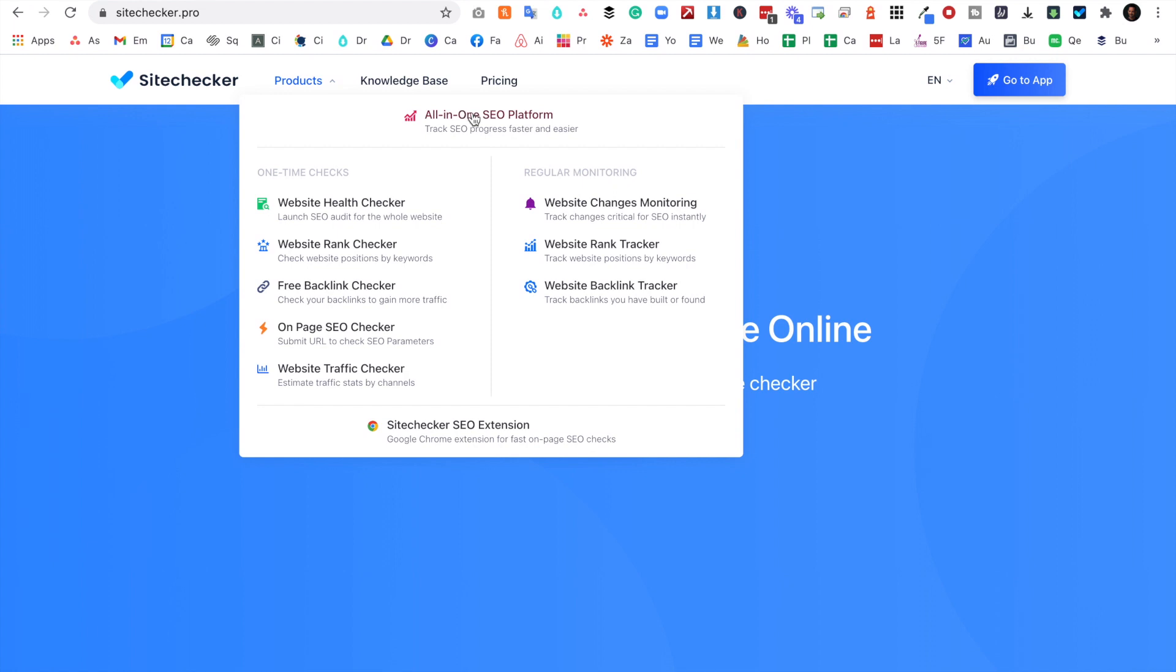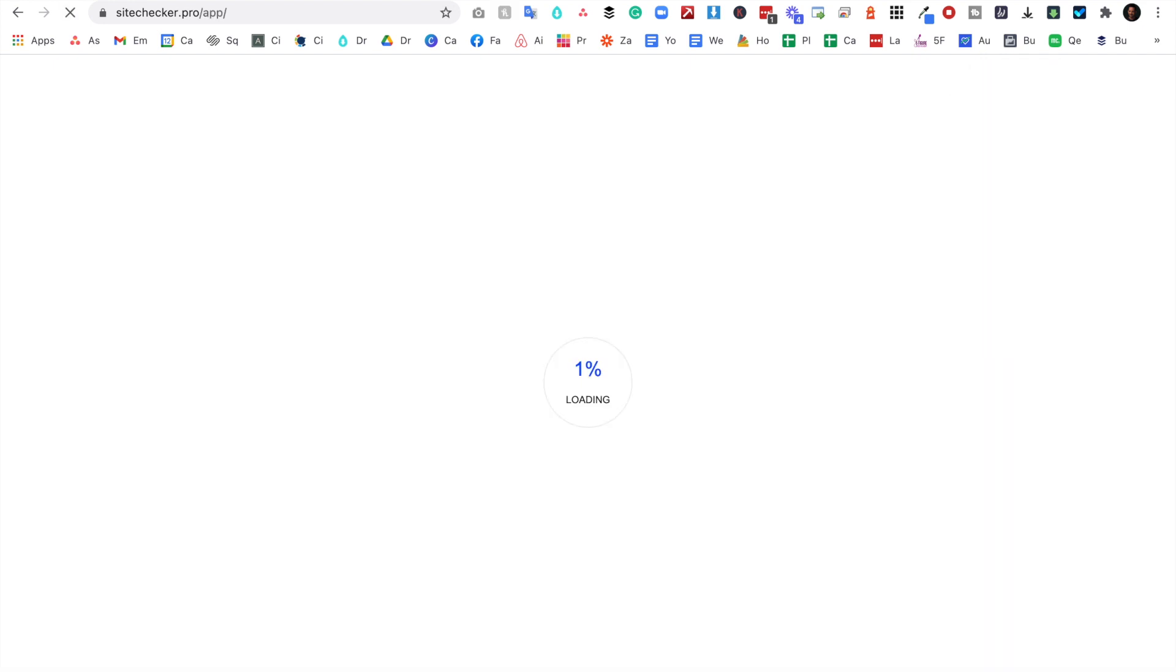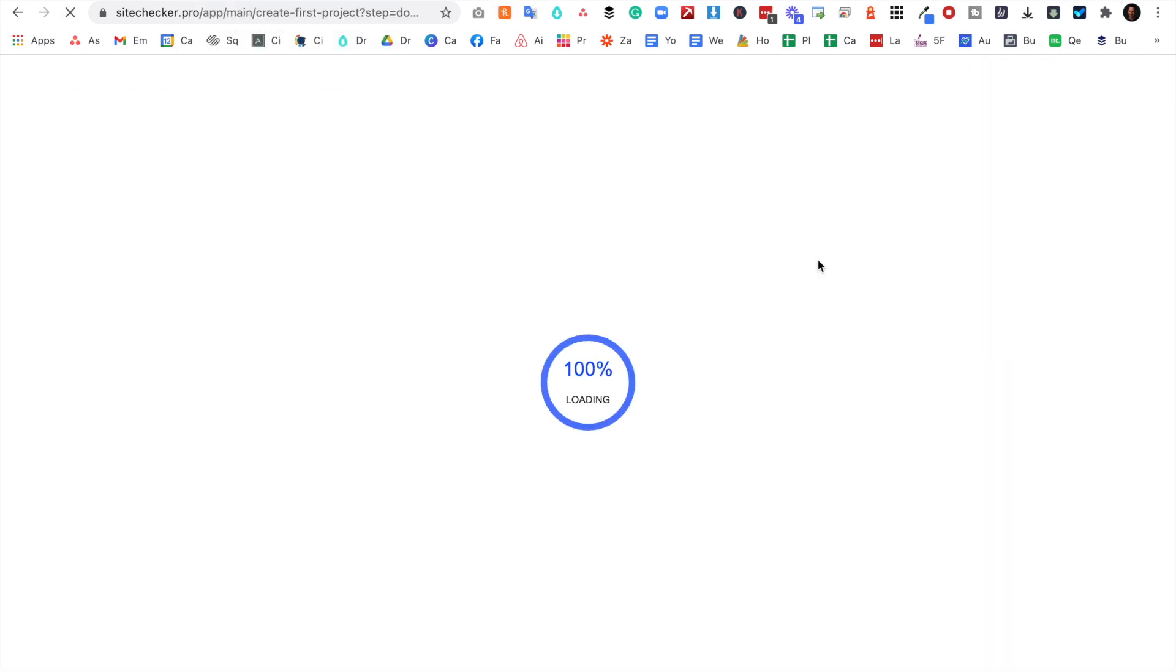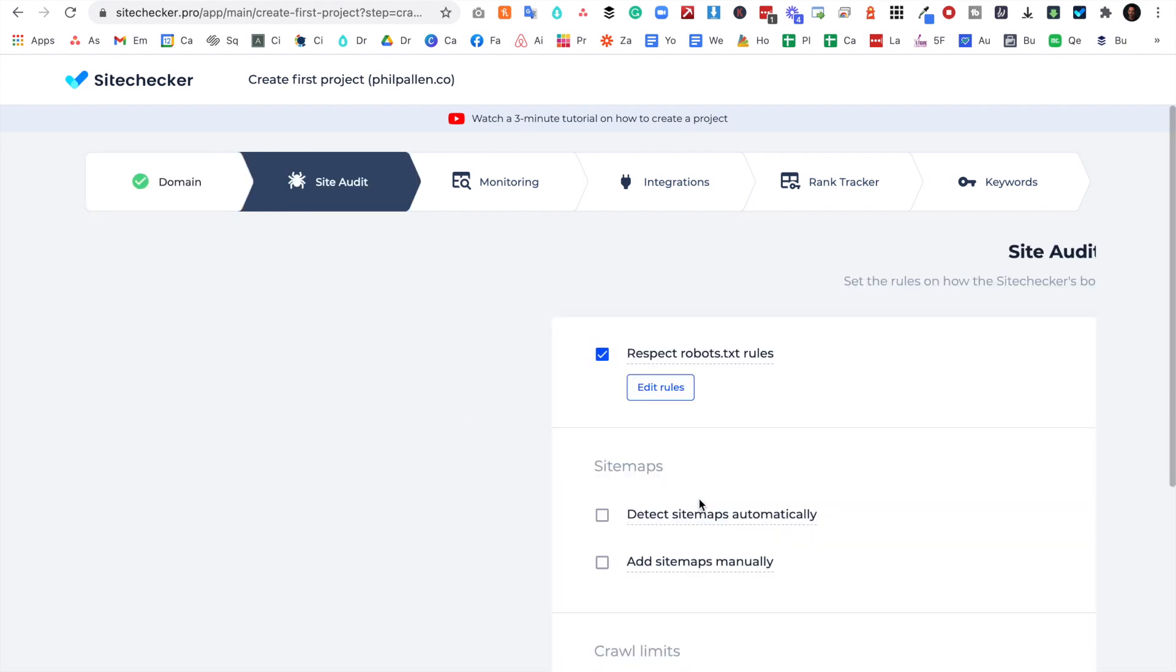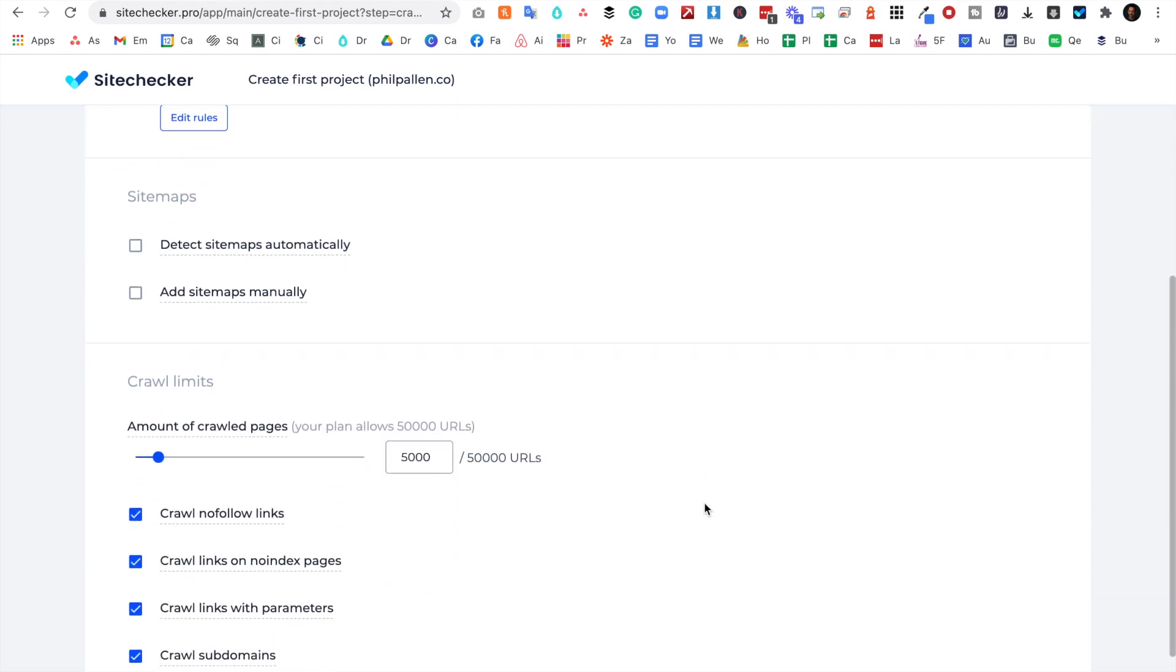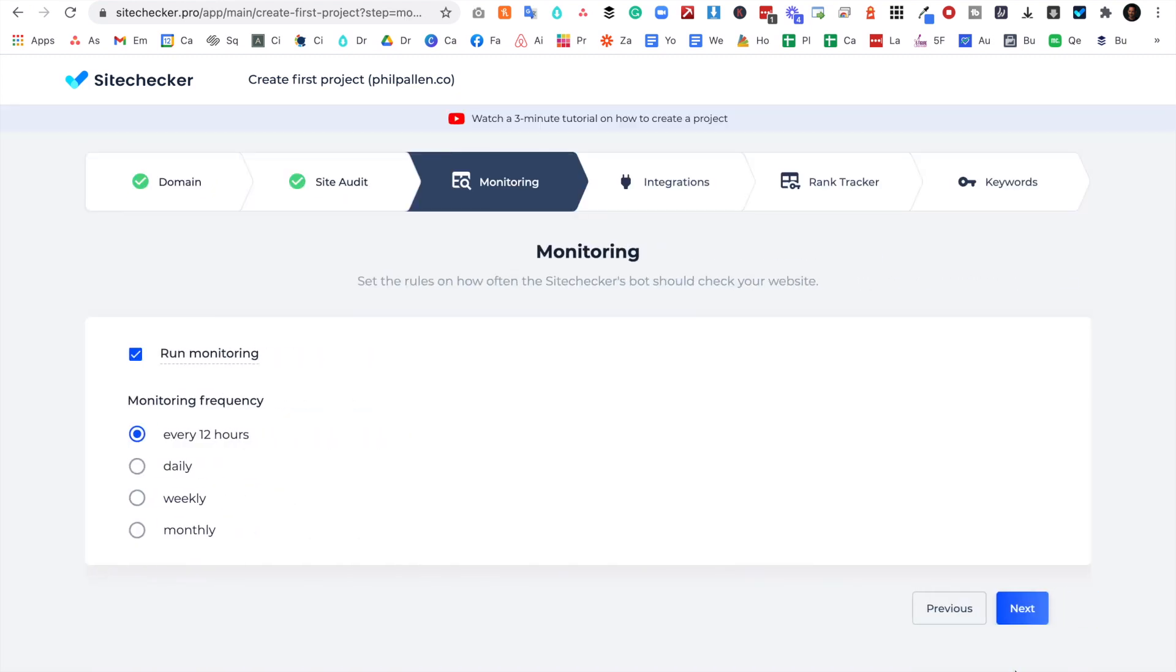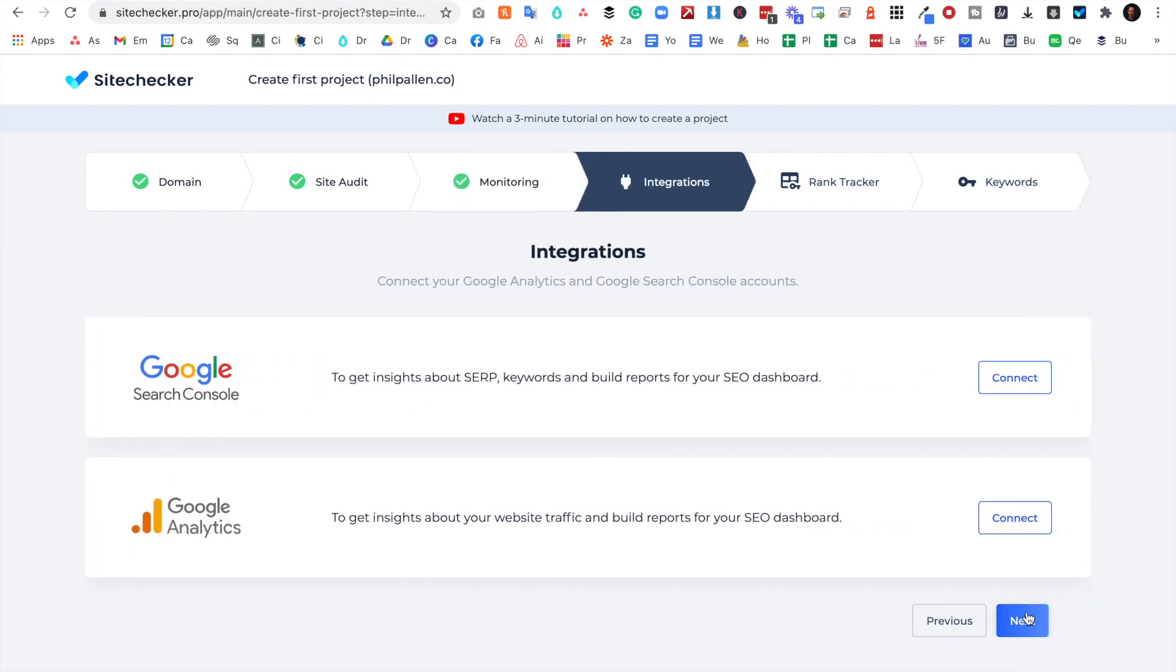I'm going to go ahead here and start to explore this all-in-one SEO platform. I'm going to click 'Open the App' and we're going to create our first project. So I'm actually going to enter in my website domain right here, and we're going to start with a site audit which will detect issues that slow down your SEO growth and give specific tips on how to fix them. And I'll click Next.